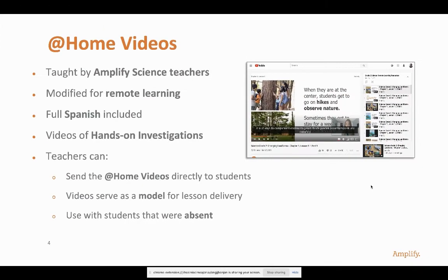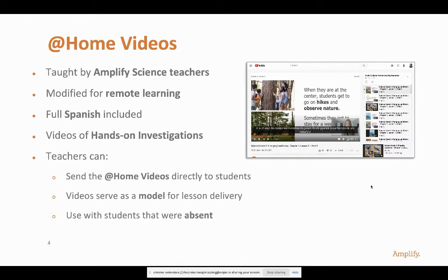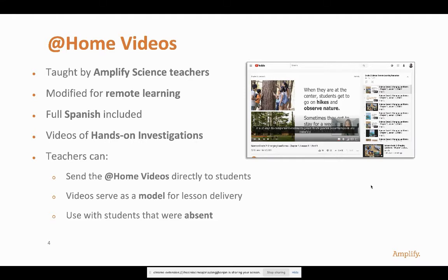In addition, one of my favorite things are these at-home videos. These are lessons taught by Amplify Science teachers. Most of them come from Denver Public Schools, where they've used our program for a couple years now. They record themselves doing the remote lesson. It makes a great playlist that you can utilize as a way to flip your classroom. You can send that link directly home to students, watch as a model for lesson delivery, or it's great for kids who are absent.